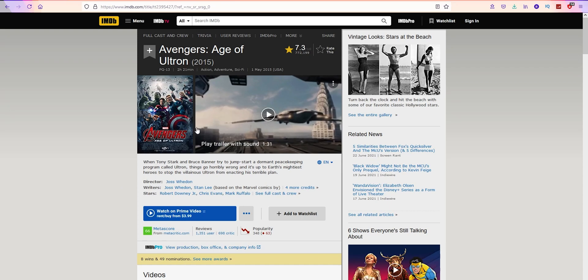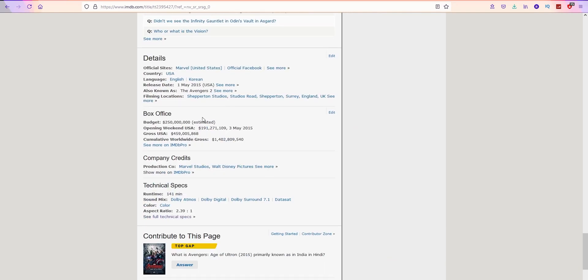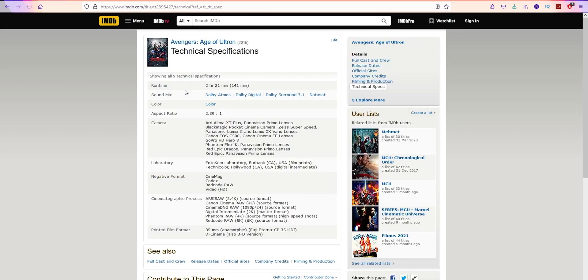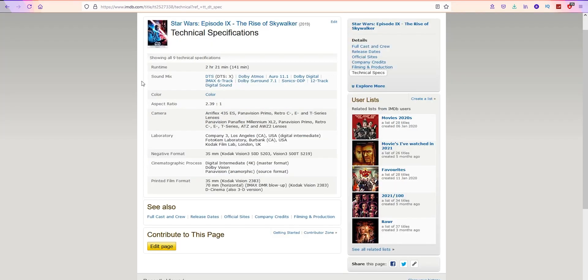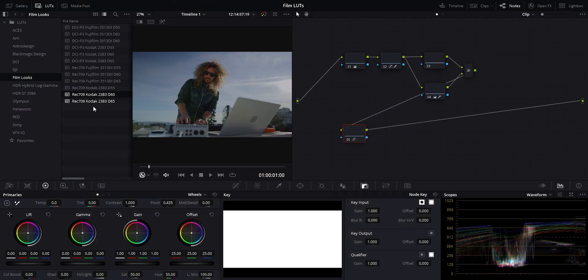So if we do something like Avengers Age of Ultron here and scroll down, go to the technical specs and we can see here printed film format Fuji Eterna CP 3514 DI. Rise of Skywalker printed on Kodak Vision 2383. Force Awakens as well, Kodak 2383. Here in Resolve, we have the 2383 LUT as well.